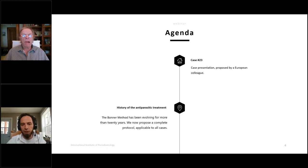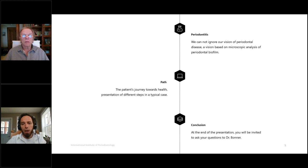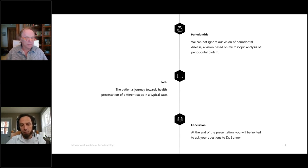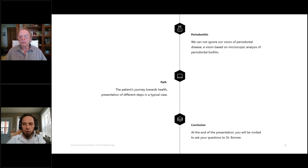Today we're going to spend almost an hour together. First we'll start with a case — Case Number 23 — then we'll go around the story of the treatment method, then we'll talk about our vision of periodontitis. Finally we'll go through the patient's journey toward health, the presentation of all the steps in typical cases, and then we'll conclude. You will have time to ask questions at any time.